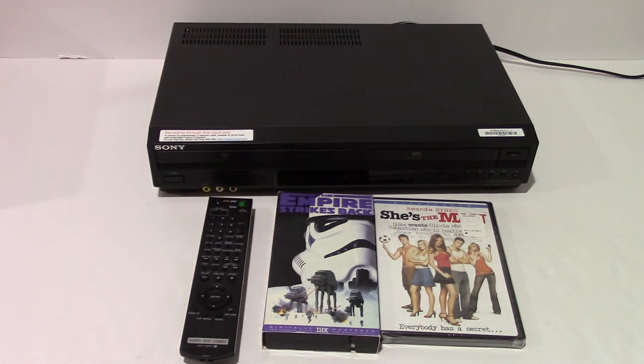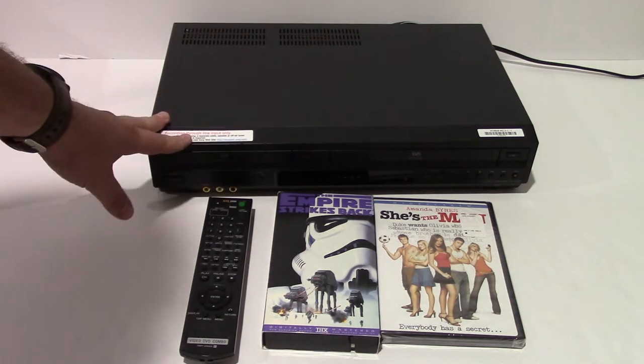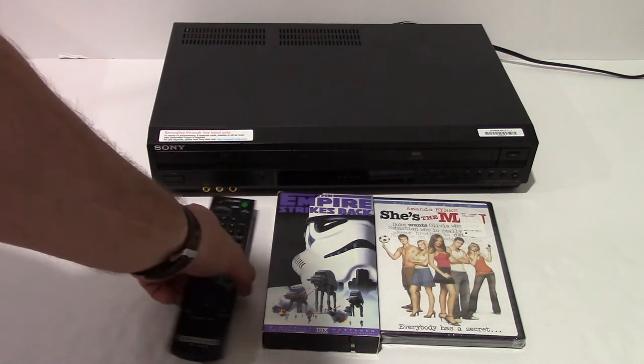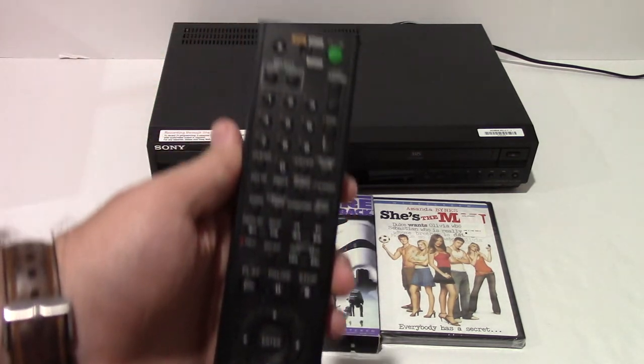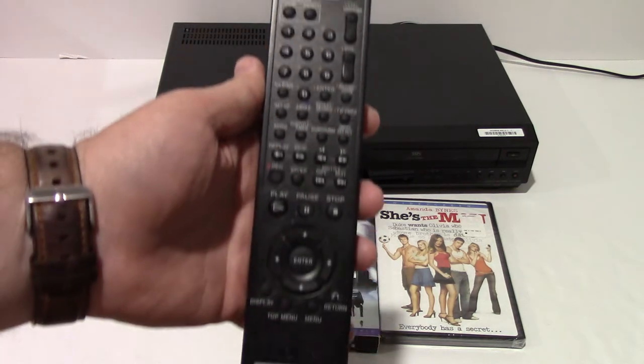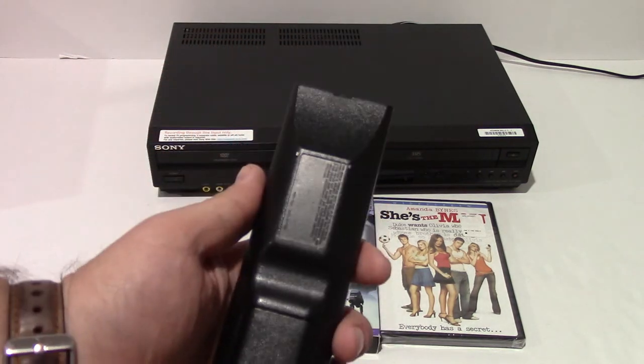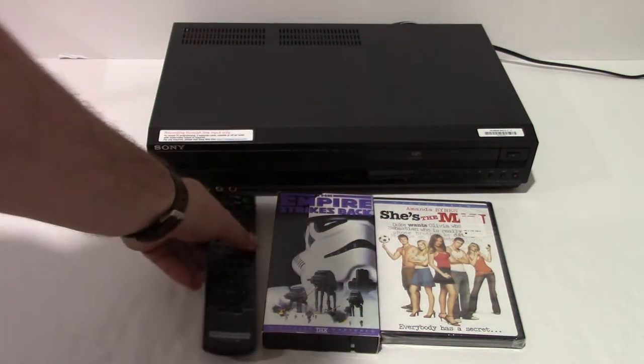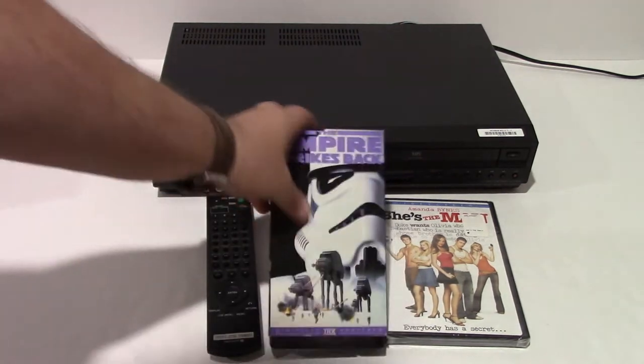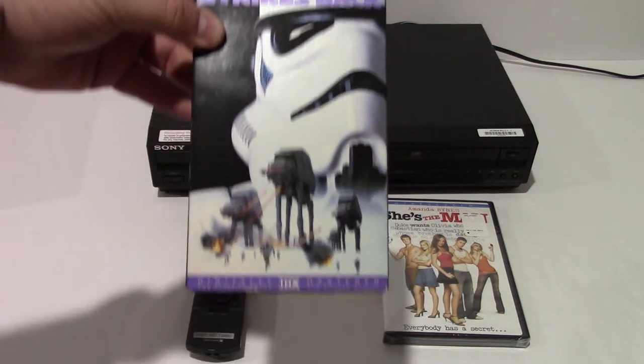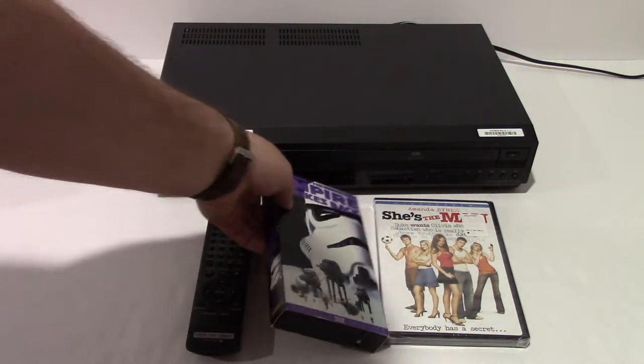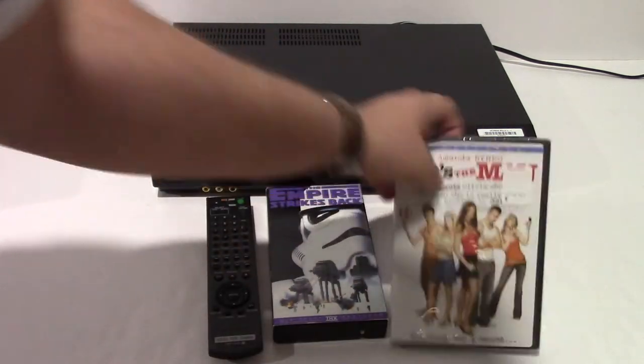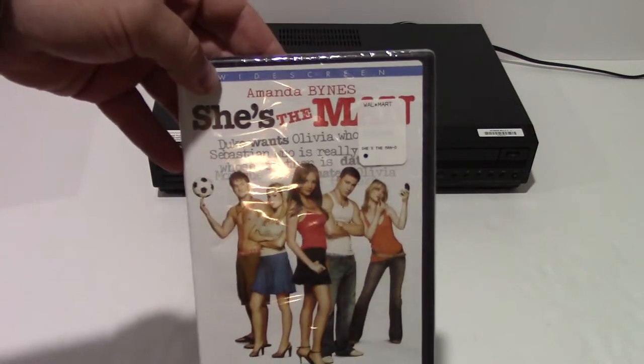I want to show what's included and the condition of the unit itself. So first off, it includes the Sony remote. It includes one VHS tape, Empire Strikes Back, and one DVD, She's the Man.